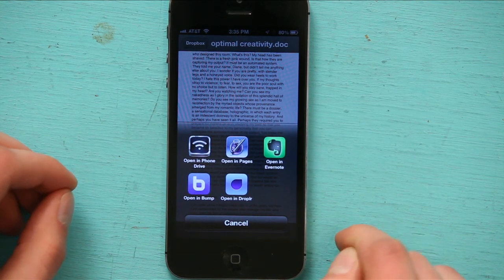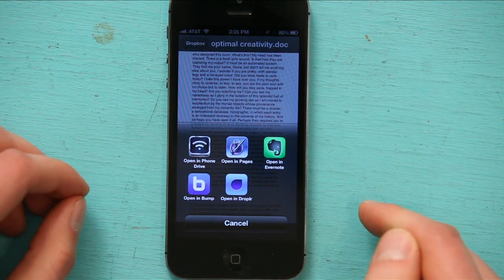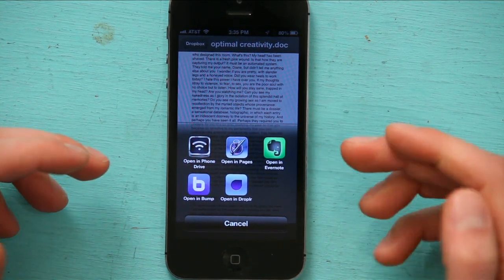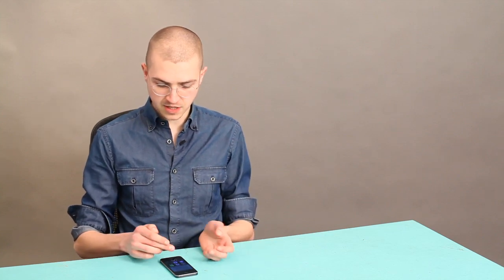Now, I could either open it in, let's see, Pages, Evernote, Bump if I wanted to share it with somebody. Dropler's another service that would allow me to share things.